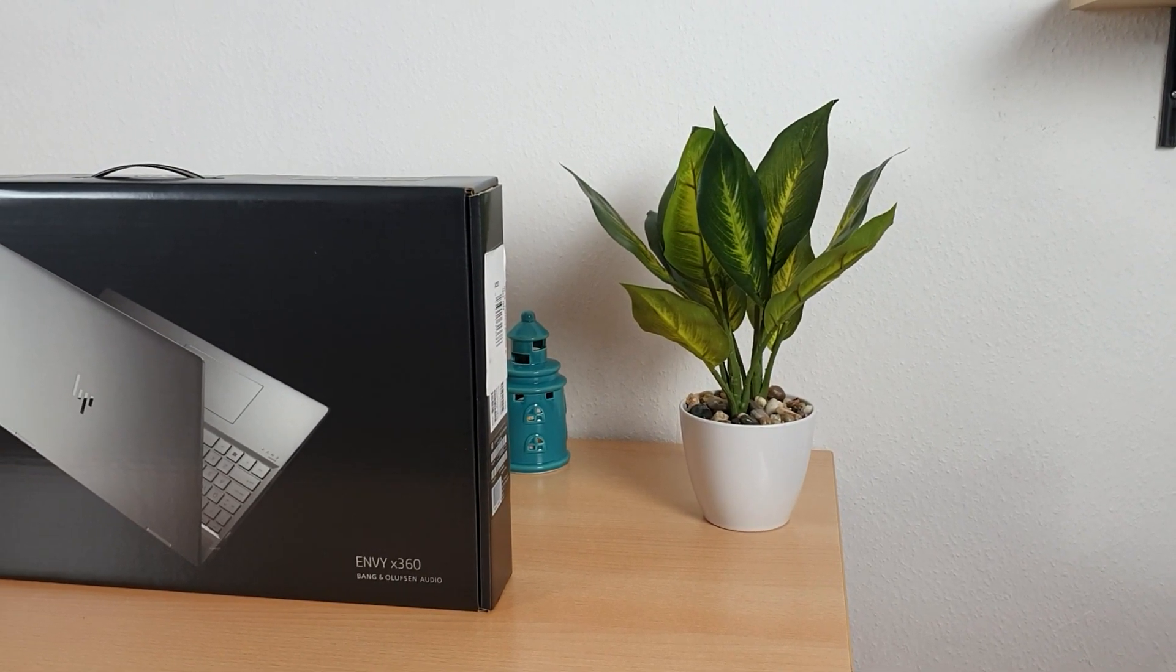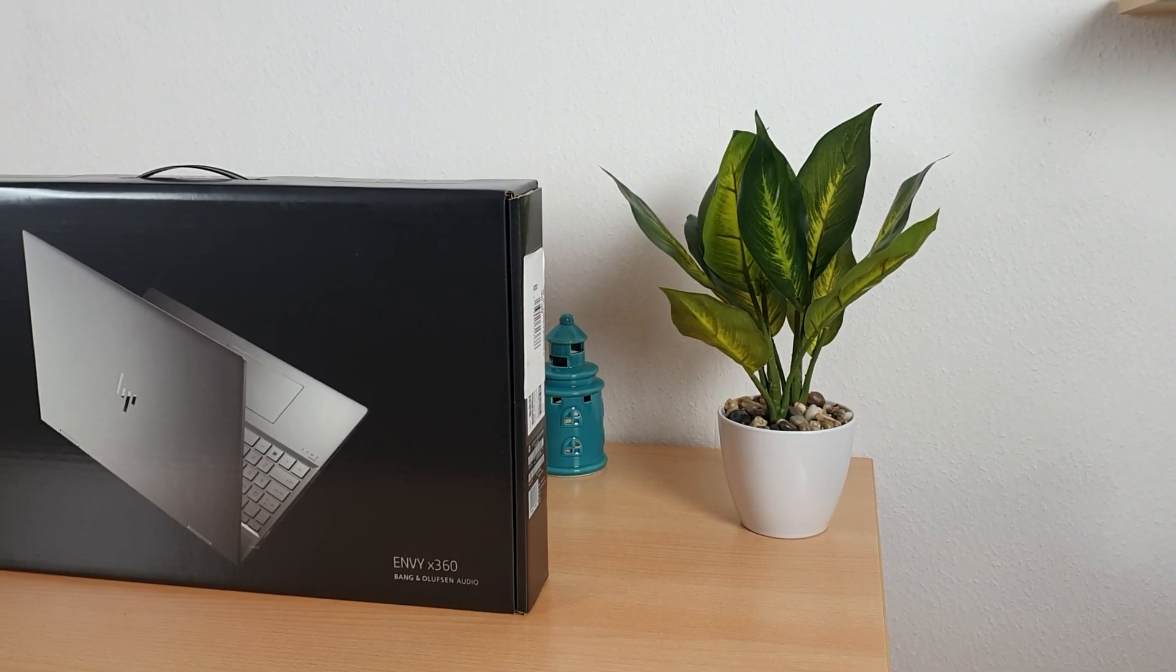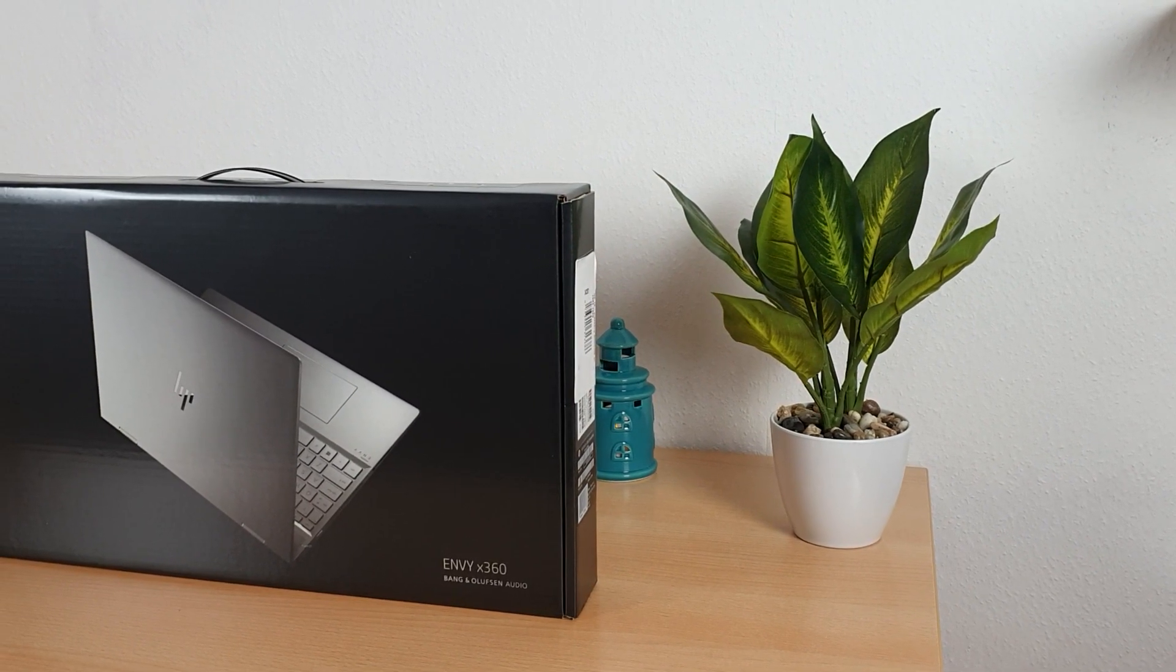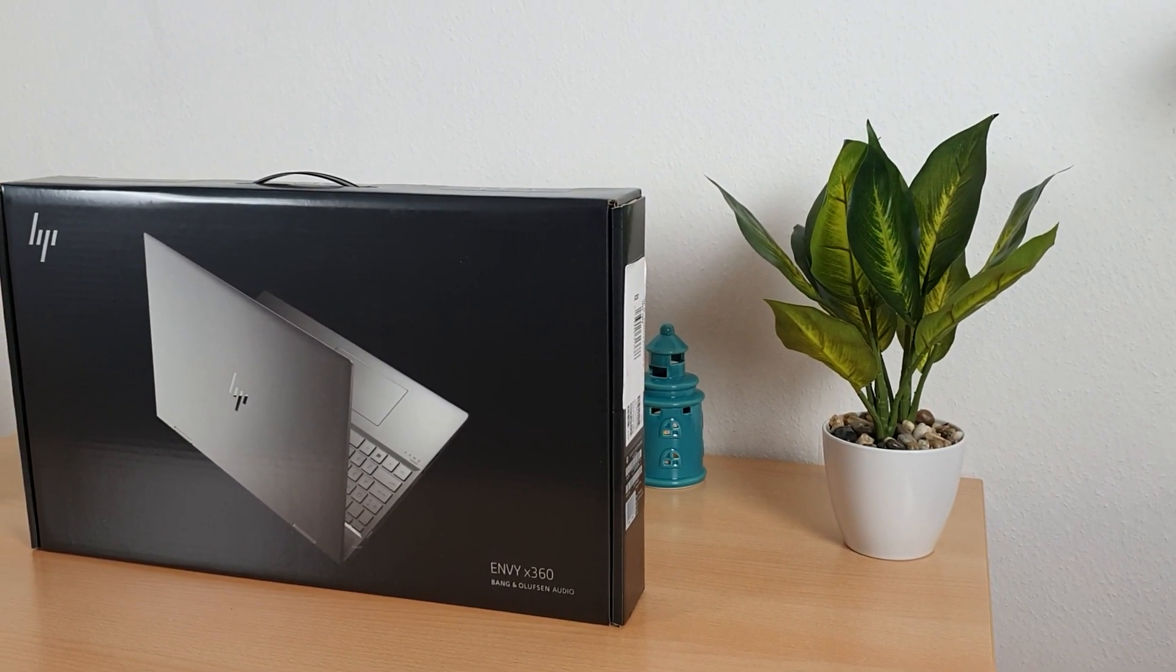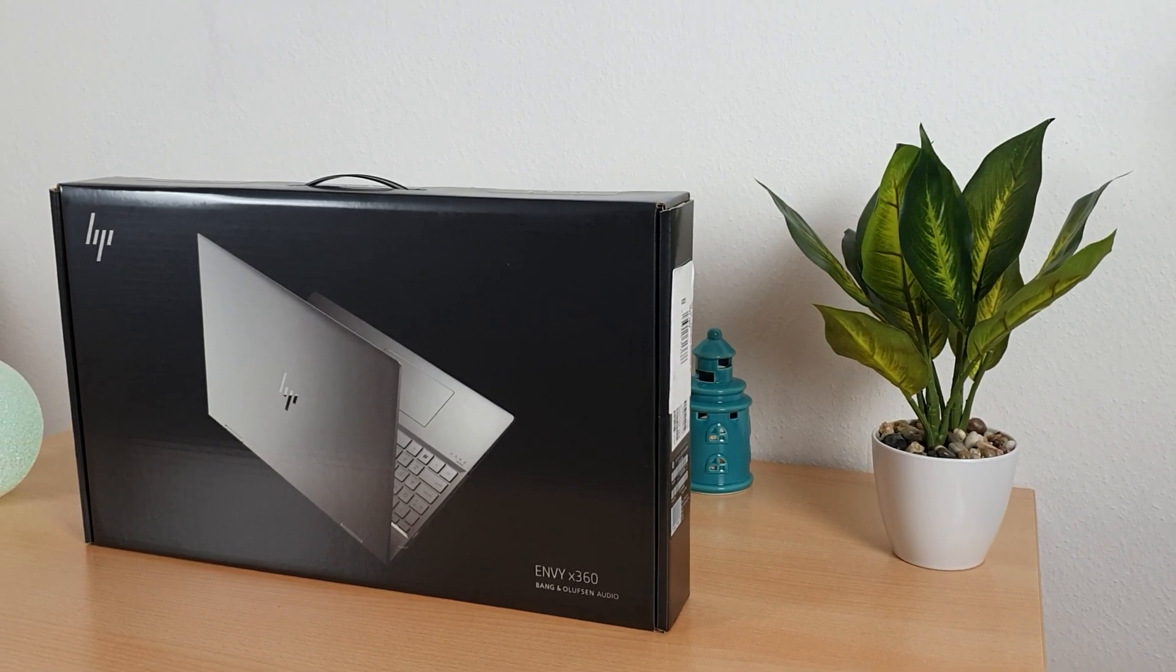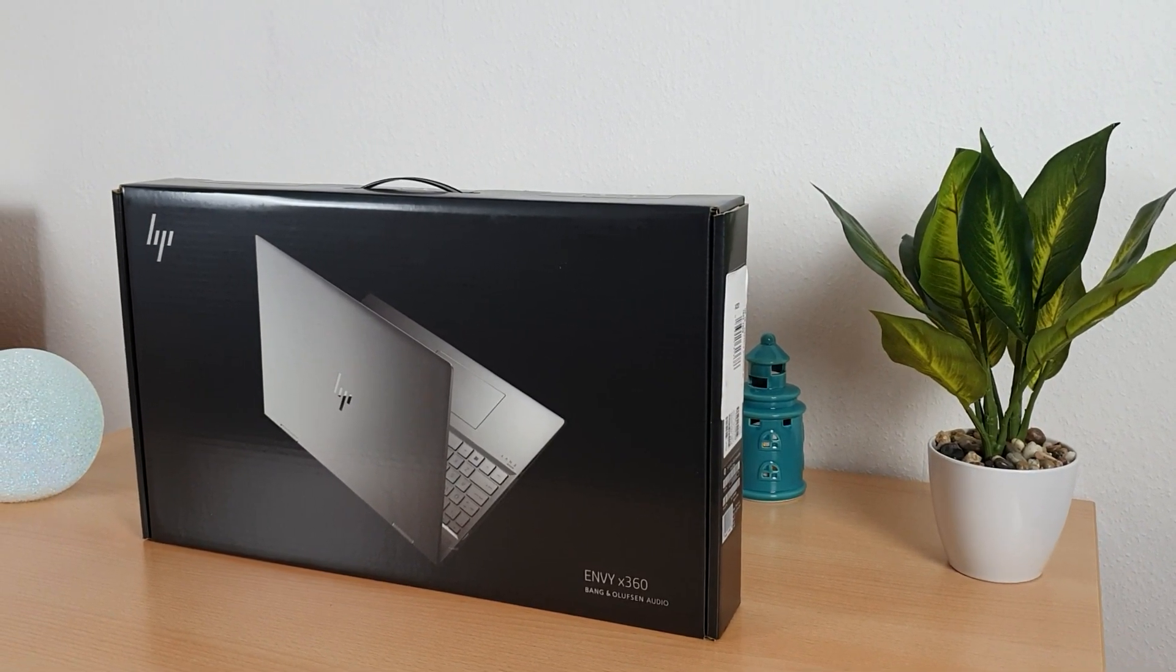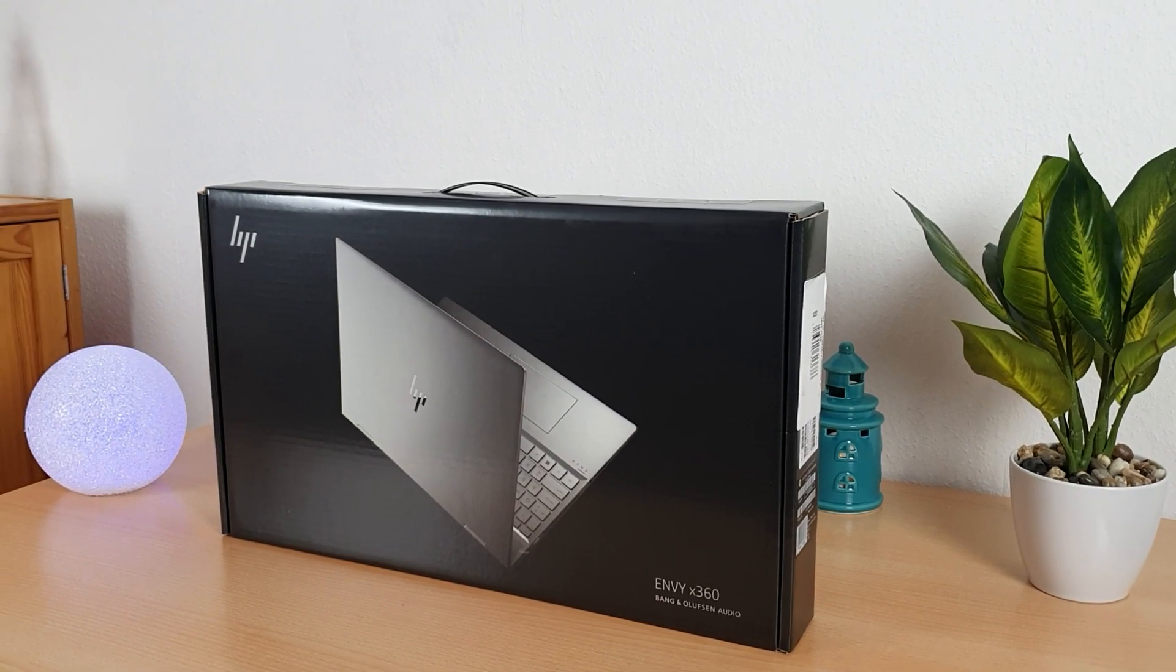Hi guys, I am QBH from Tech Engineer and today I am going to unbox and review the HP Envy X360. The model of HP Envy X360 which I have is 2019. So let's get into the unboxing without wasting any time.